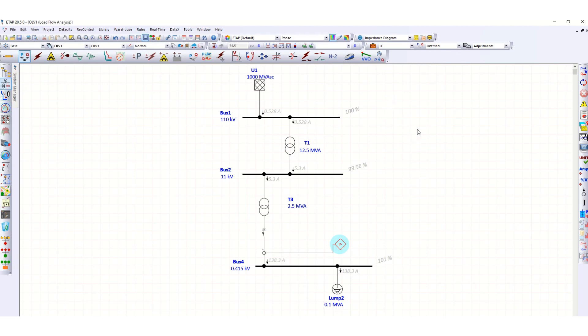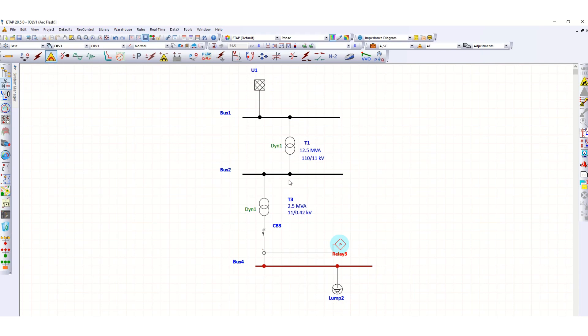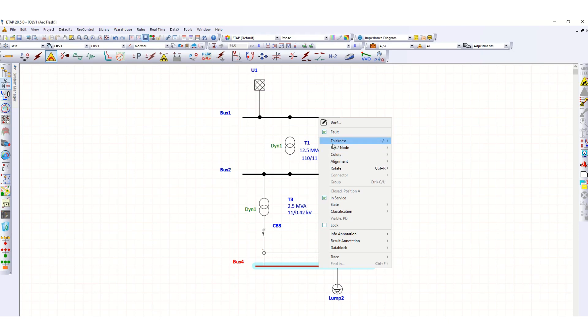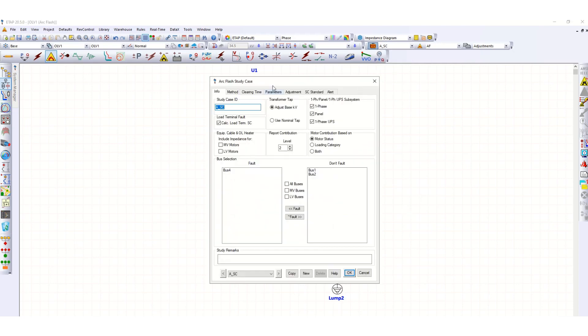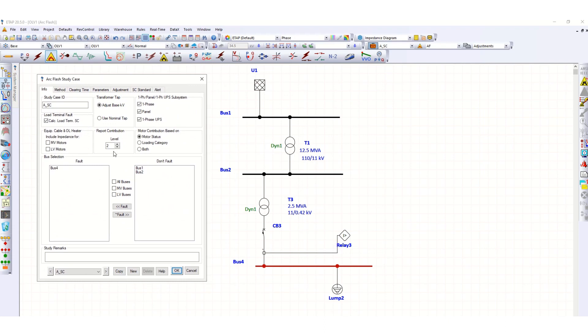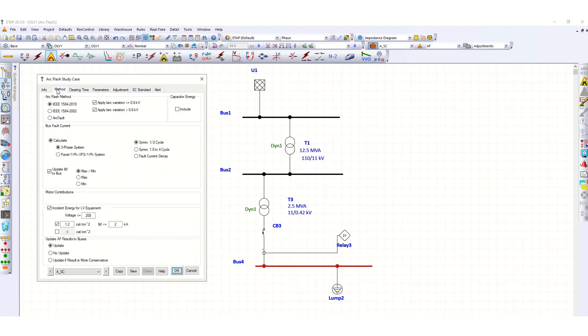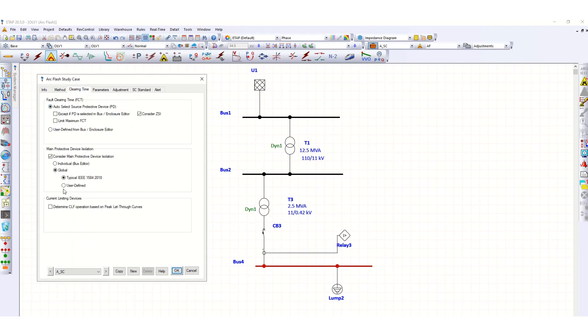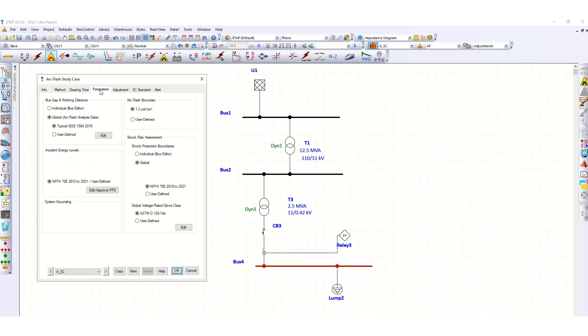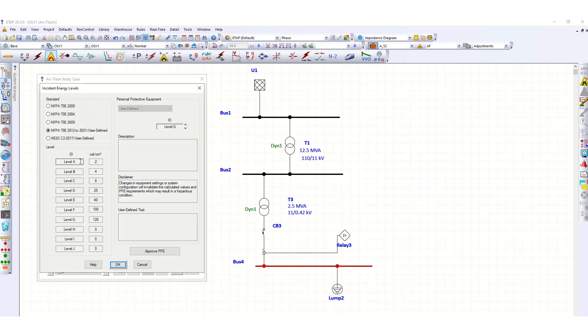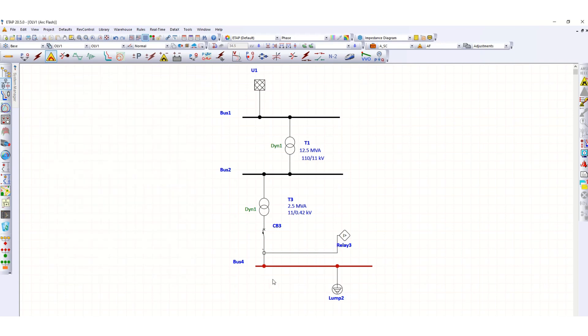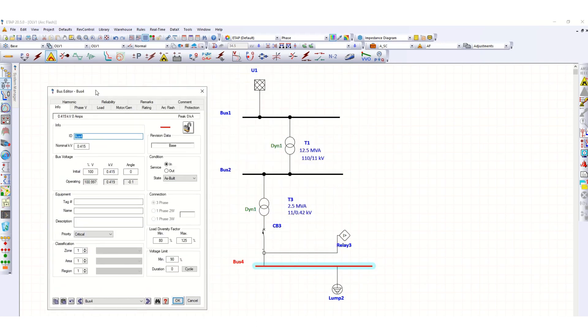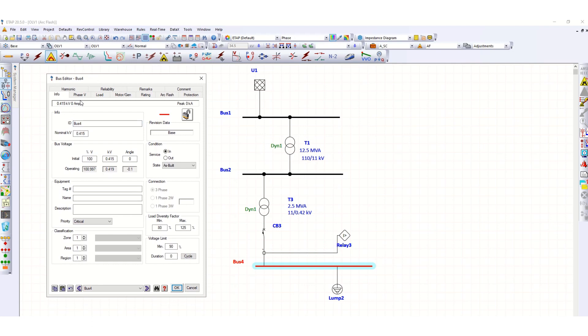Once again, let's go back to Arc Flash mode. This bus is already defaulted. Let's go to edit study mode, method is okay, clearing time is typical IEEE relay. Go to parameters, these are okay, approved PPE is okay. Already after clicking okay, for this bus editor, double-click here, you can see under rating.